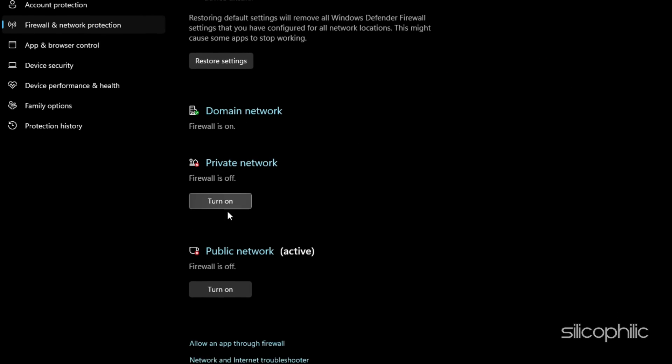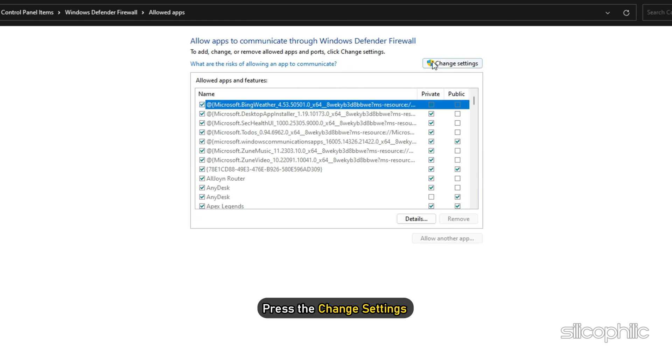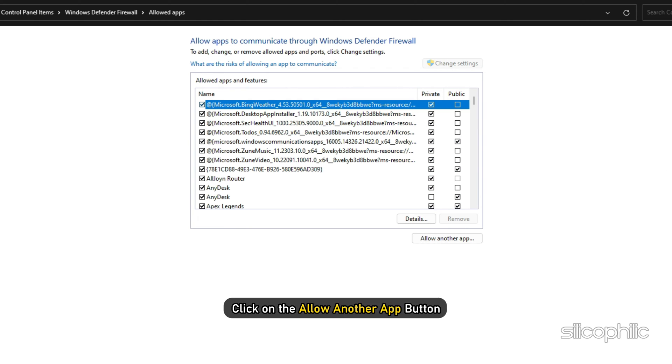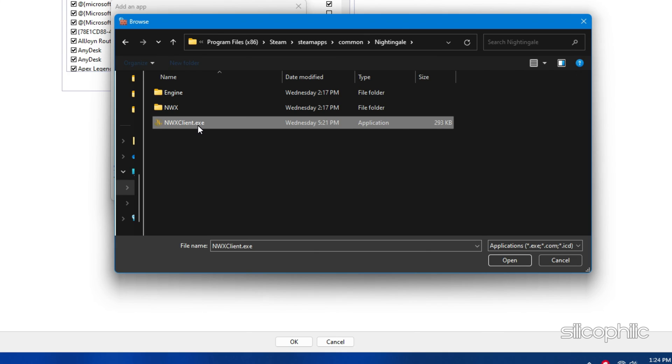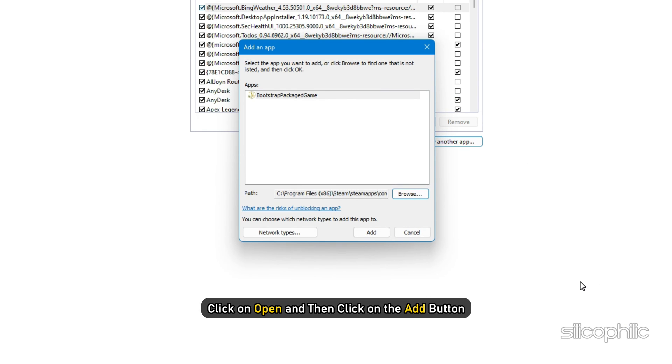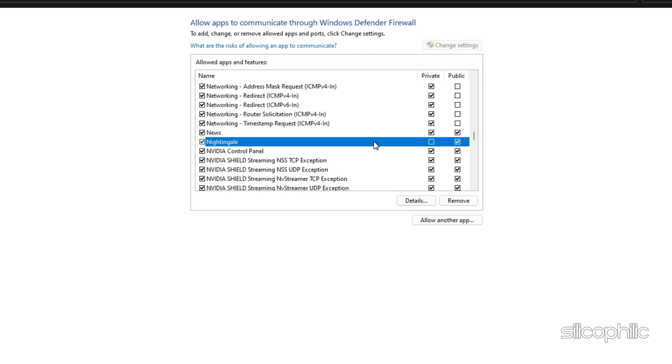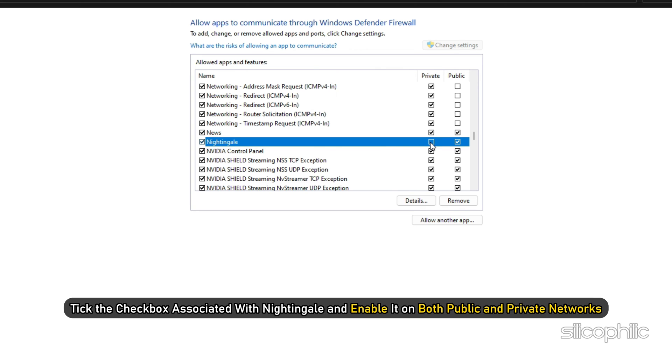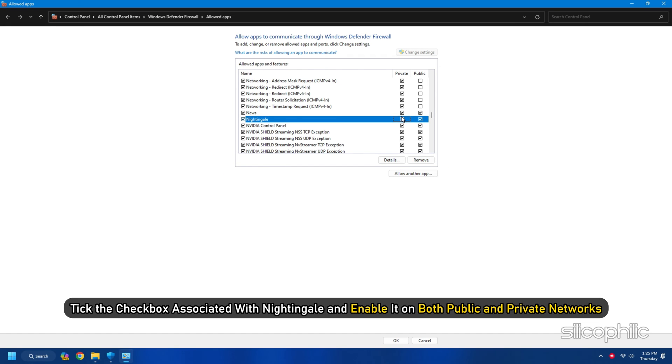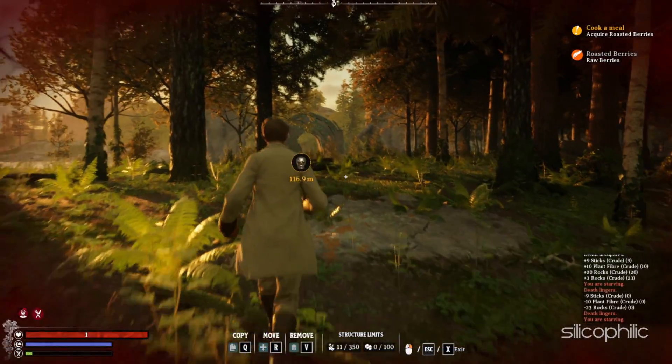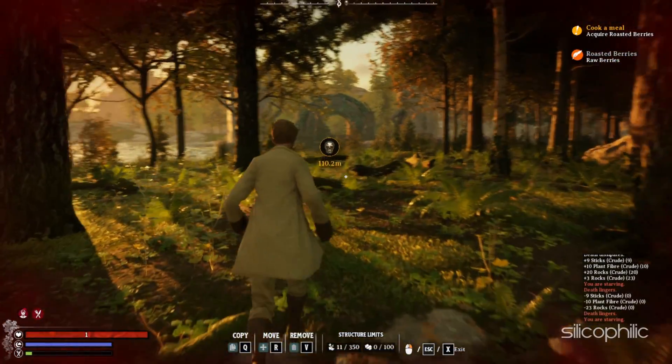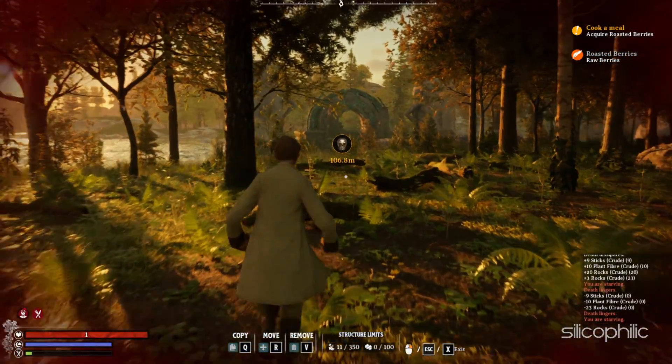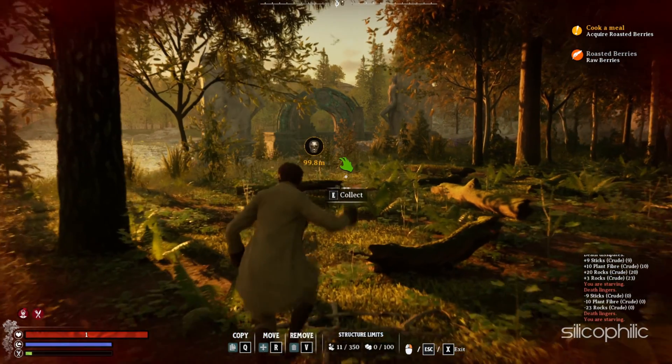Then press the Change Settings button. Next, click on the Allow another app button and then press the Browse button to select the game exe file. Click on Open and then click on the Add button. You will now see the game under the list of allowed apps and features. Tick the checkbox associated with the game and enable it on both public and private networks. Once done, you can press the OK button to save changes. Finally, you can relaunch the game file and check if it is loading properly.